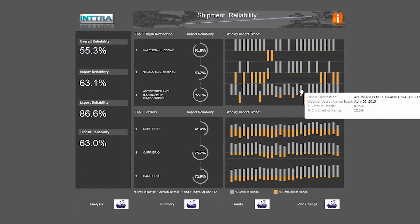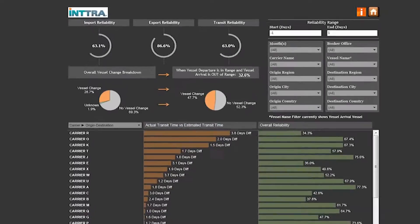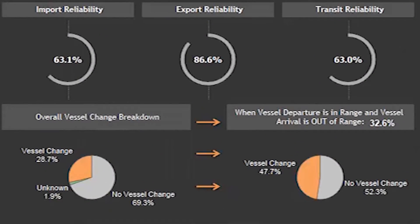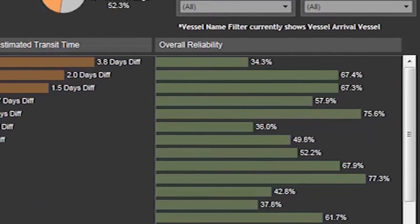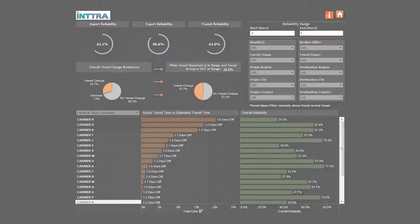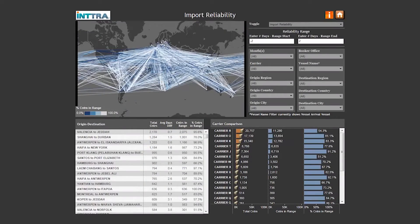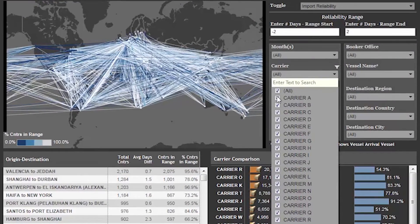The Intra Shipment Reliability Dashboard presents at-a-glance analytics of actual vessel events to accurately assess shipping options for each region and destination. Isolate a particular line on the dashboard's flight map to see insightful details on import, export, and transit reliability.